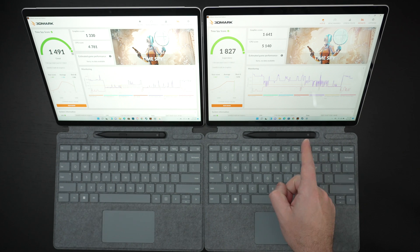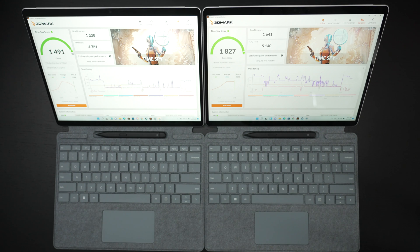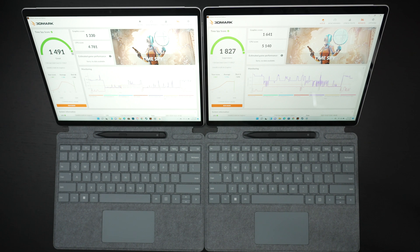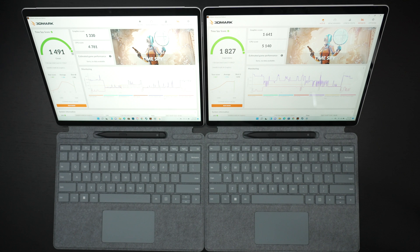This has a 512 gig SSD and the reason I have a 3DMark Time Spy score up for you is because it really does reflect that the difference is marginal at best and in real world performance you will not be able to tell the difference in day-to-day tasks or even in gaming, photo, or video editing.